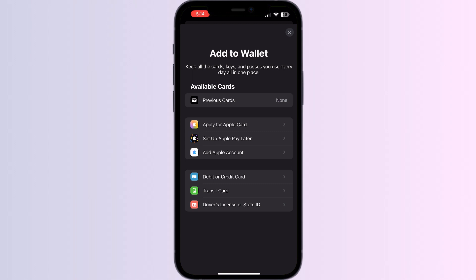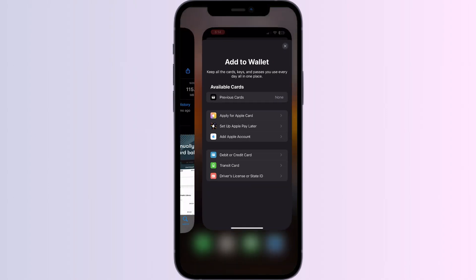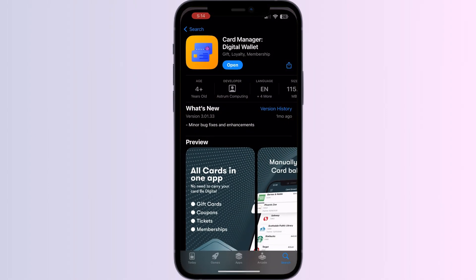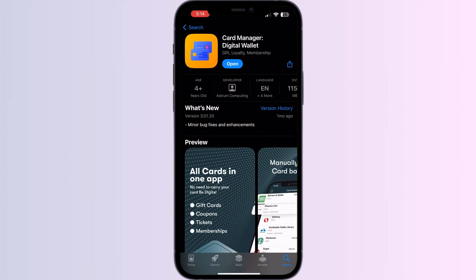Just follow these easy steps. Step 1: go to App Store and search for Card Manager. Install the app.